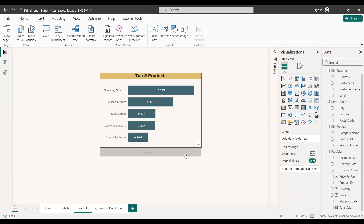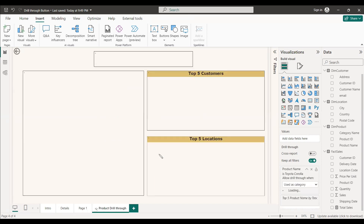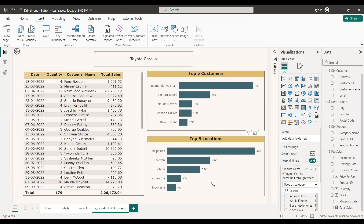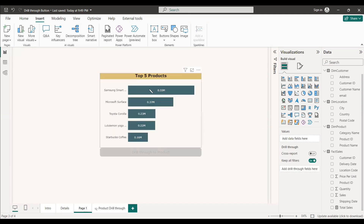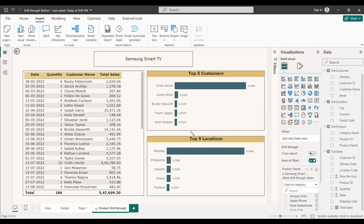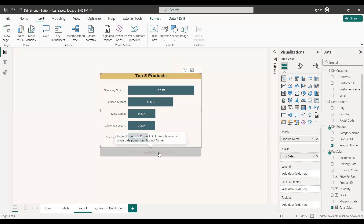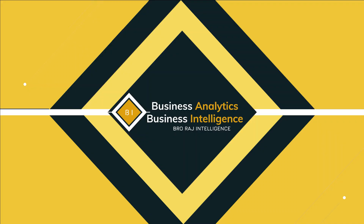Now let's test the button. Initially it appears disabled. Once you select a product on the chart, the button becomes enabled. Ctrl-click the button and it navigates to the drill through page. You can come back, select another product, and Ctrl-click again to go to that product's detailed page. You can still right-click to access the page as well, but using the button is much more user-friendly. Hope this was an interesting one — have a nice day!